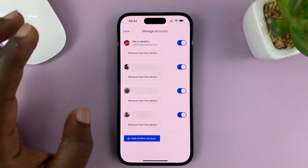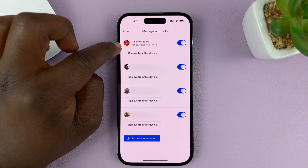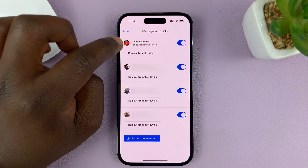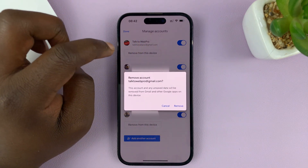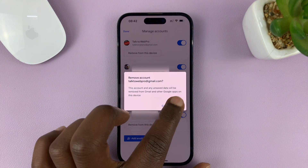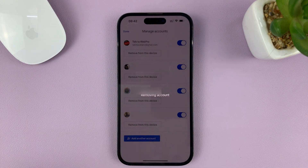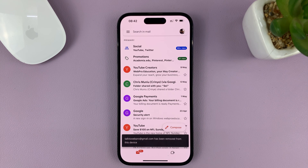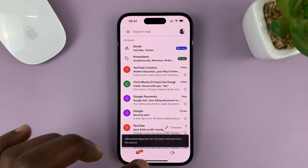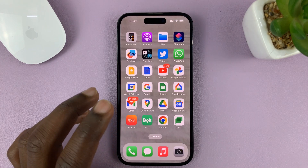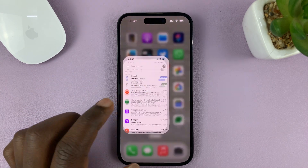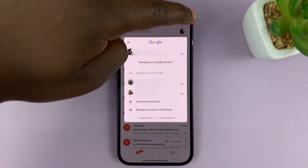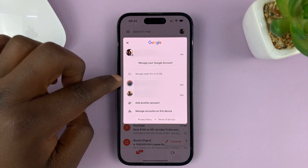Let's say I want to remove this one — all I need to do is tap on 'Remove from this Device' and then confirm I want to remove that Gmail account. The other Gmail accounts remain, but that one has been removed.